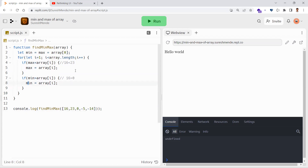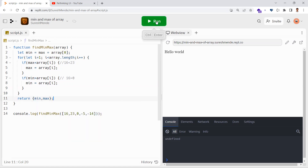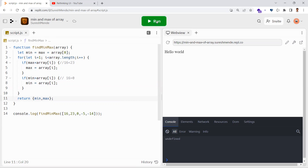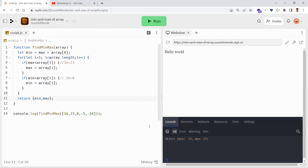Once the for loop is done, we return the min and max numbers as an object. Let me run this code — again, this is for beginners. It returns an object where the minimum number is minus 14 and the maximum number is 23.